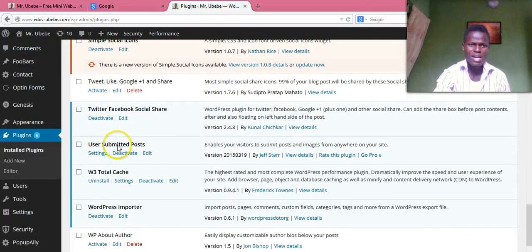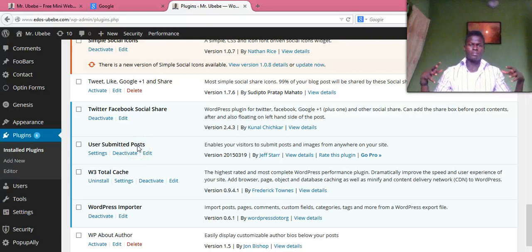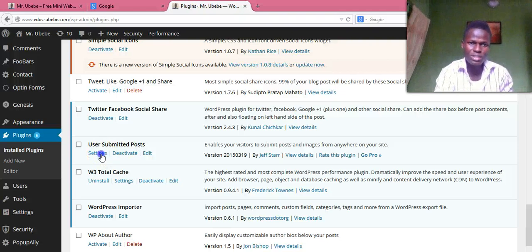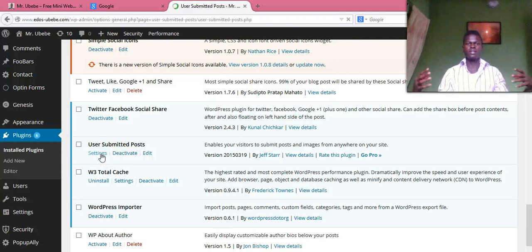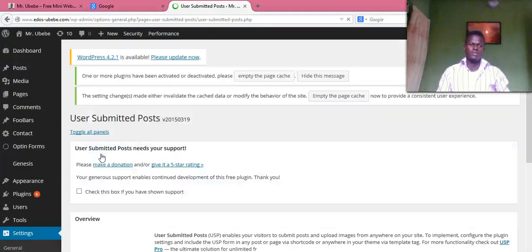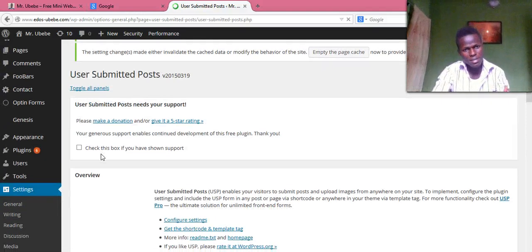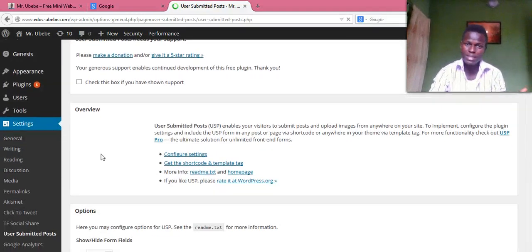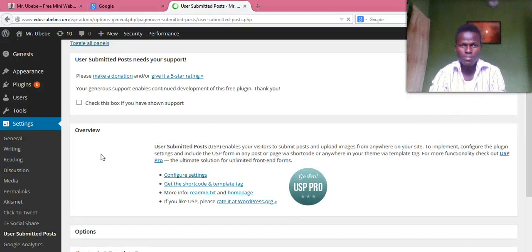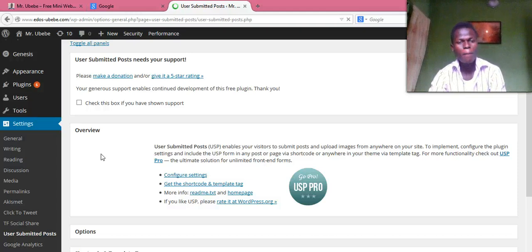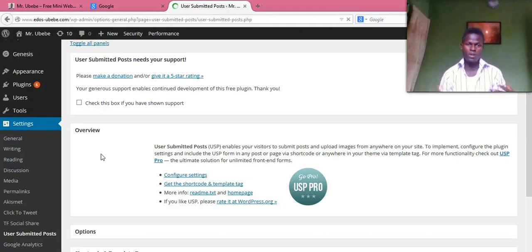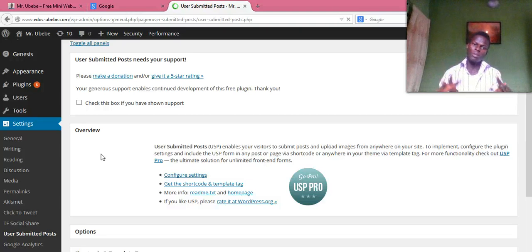You see this plugin — it's called User Submitted Posts. Make sure when you install this User Submitted Posts plugin, then activate it. With this plugin, users don't need to register; they can just submit their post directly to your website.